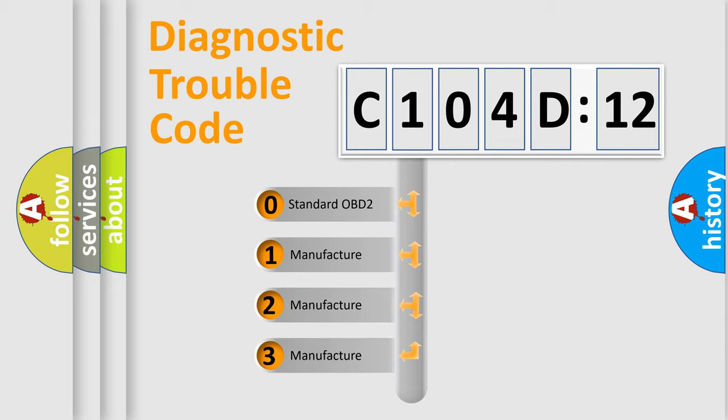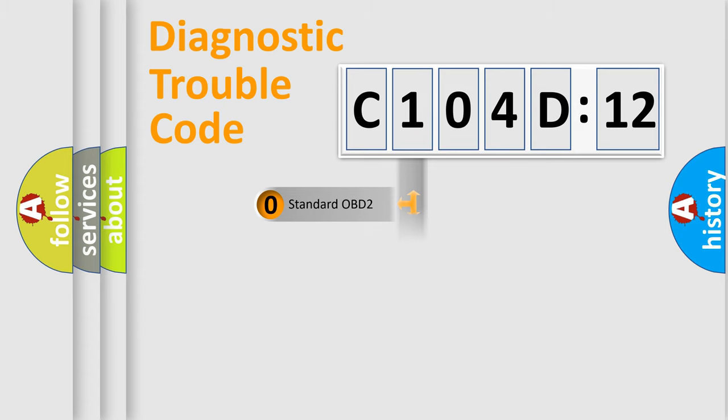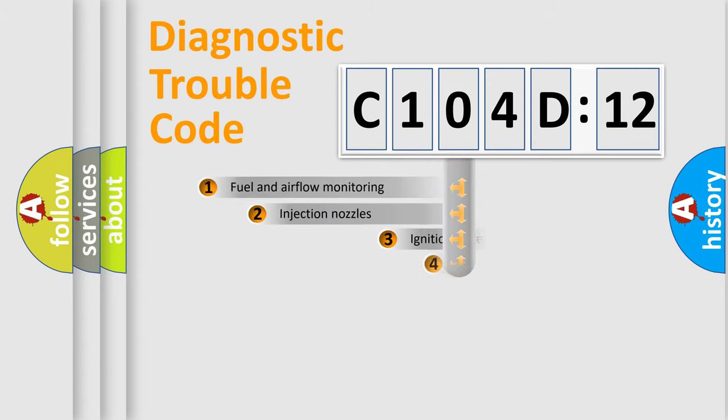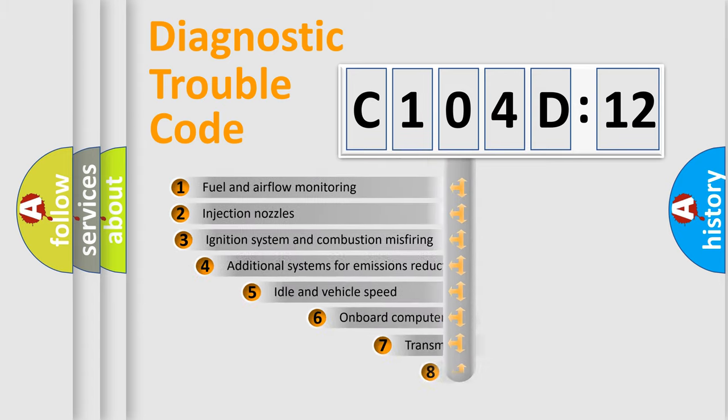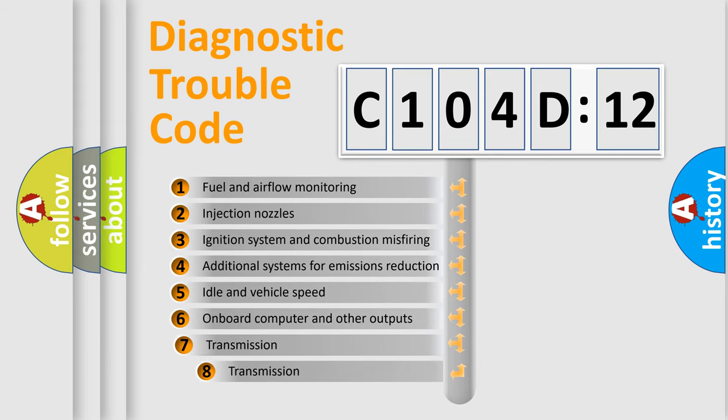If the second character is expressed as zero, it is a standardized error. In the case of numbers 1, 2, or 3, it is a manufacturer-specific expression of the car-specific error.